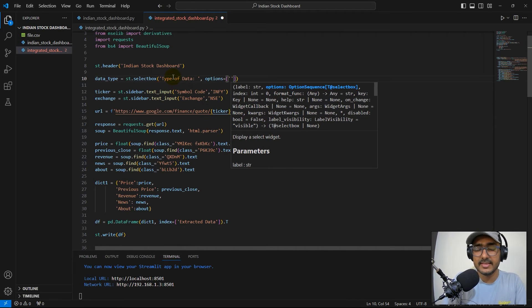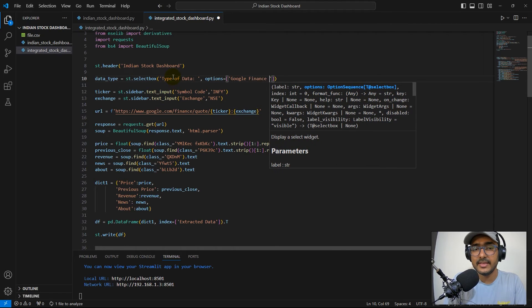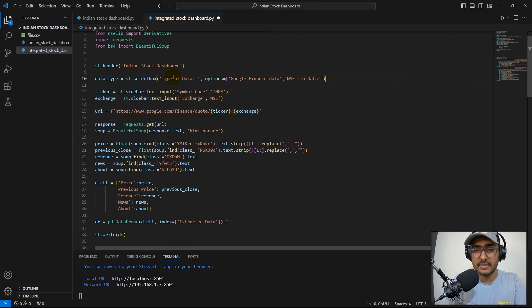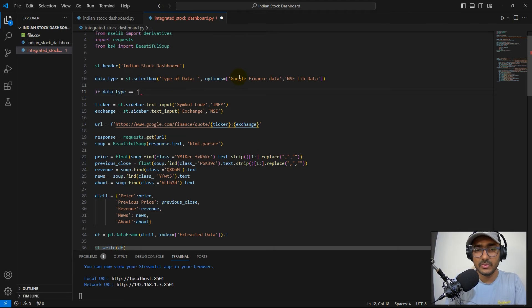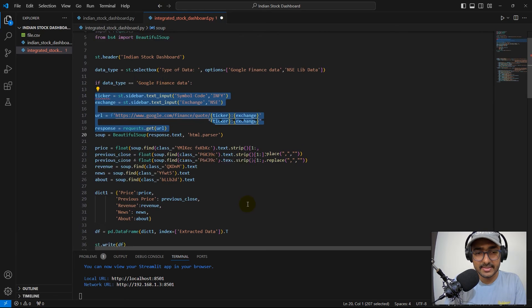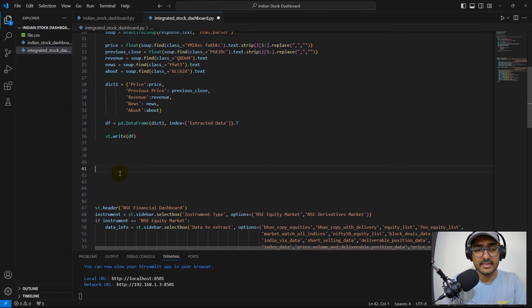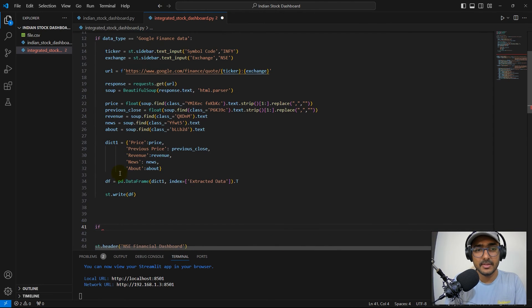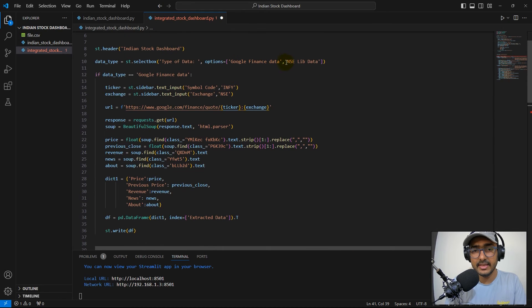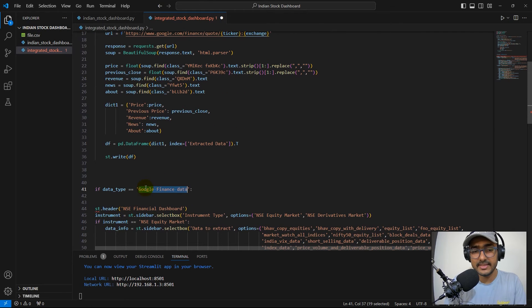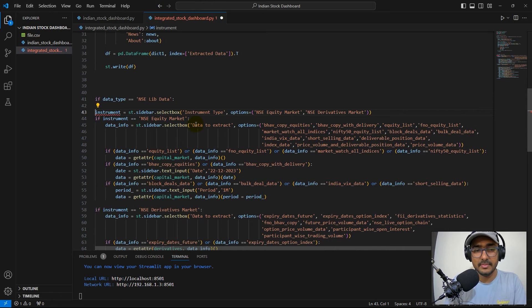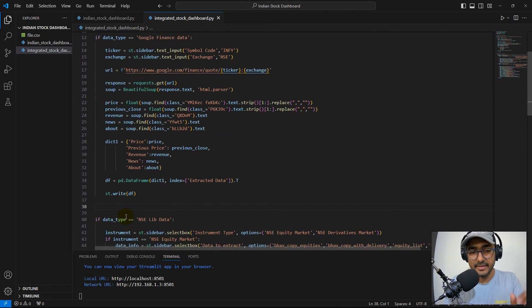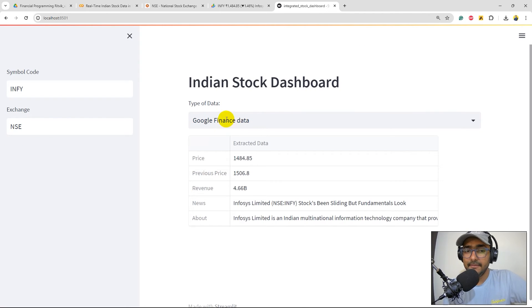If data_type equals Google Finance data, then I want all these things. So I'll just select everything and indent. And the second one is here, elif. I'll copy this again here in the end and replace Google Finance data with the NSE lib data. I don't want to print the header again. This entire thing should be indented as well. Let's see if we are getting an error here. Let's save it, come back here, rerun.